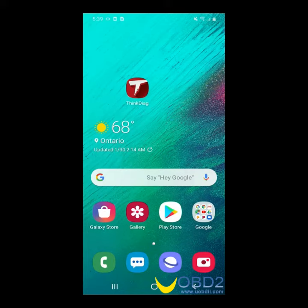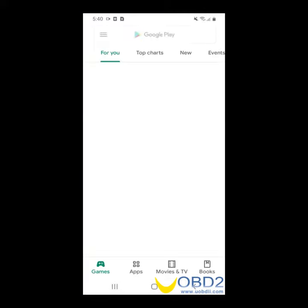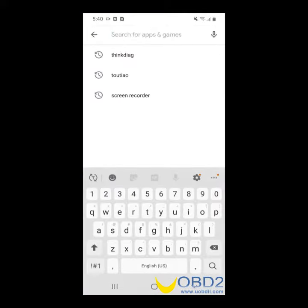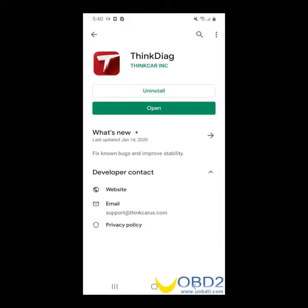Hello and thank you for purchasing ThinkDAG. Today I'm going to walk you through the process of registering and activating your tool. Please go to the Play Store and download the app ThinkDAG. Go ahead and open it.